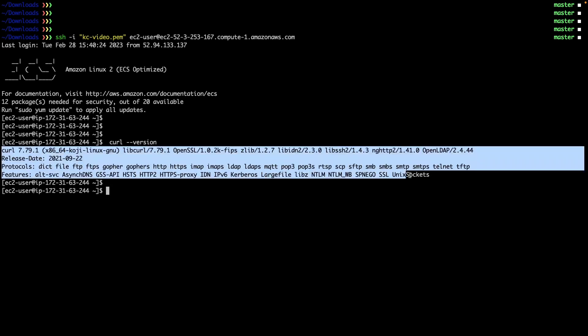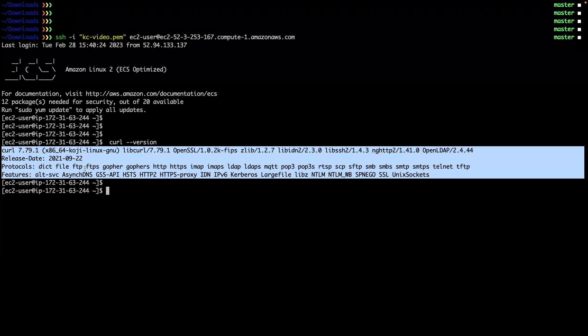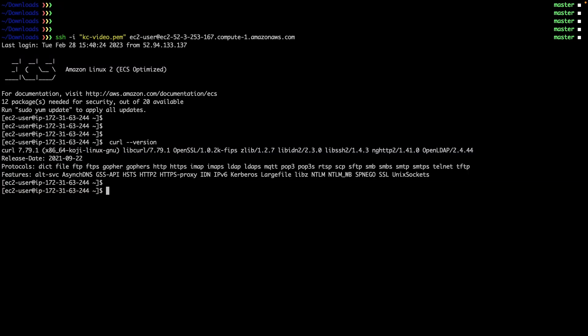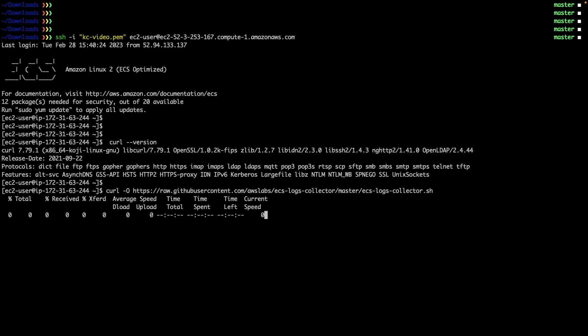The command output will be similar to the following. Note, if the command doesn't return the expected results, then install the curl package. To download the Amazon ECS Log Collector script, run the following command.